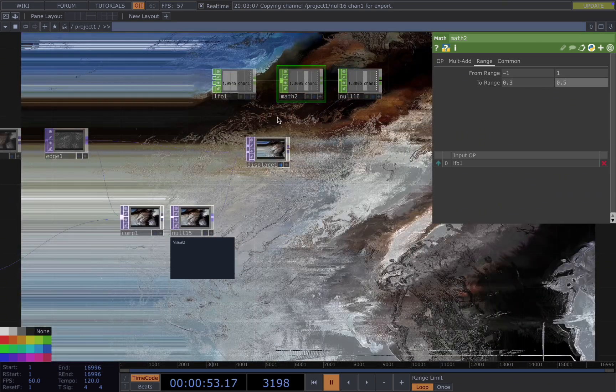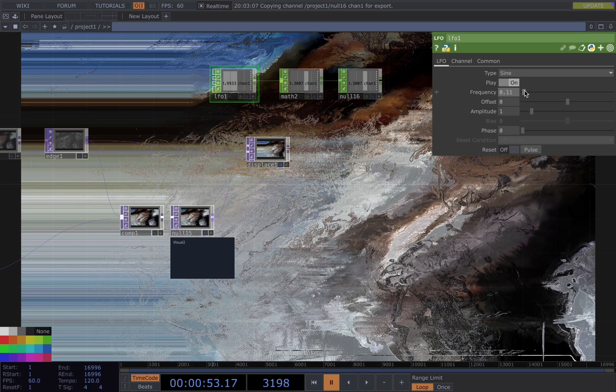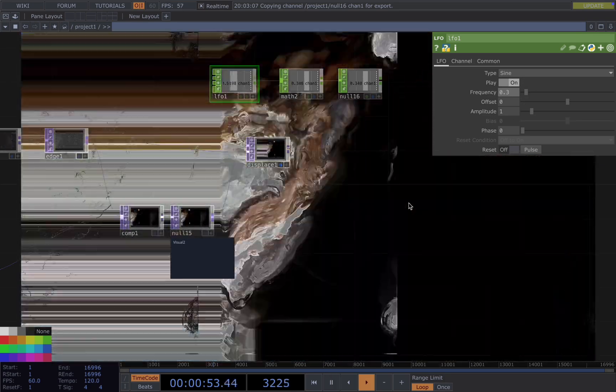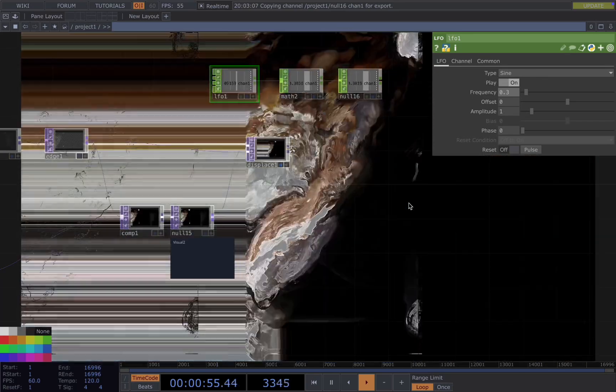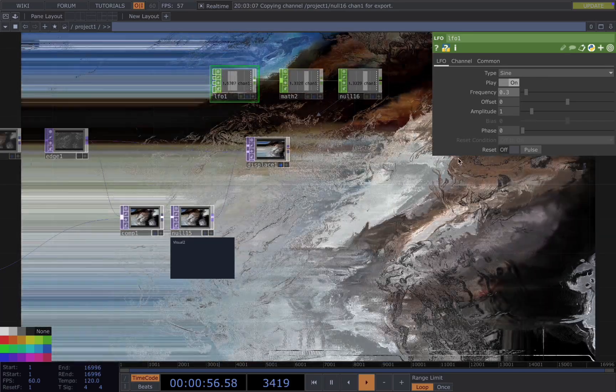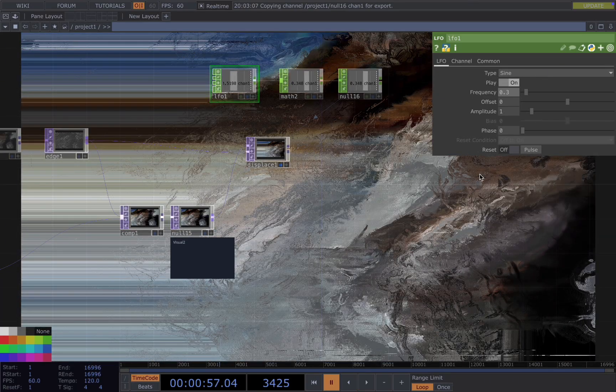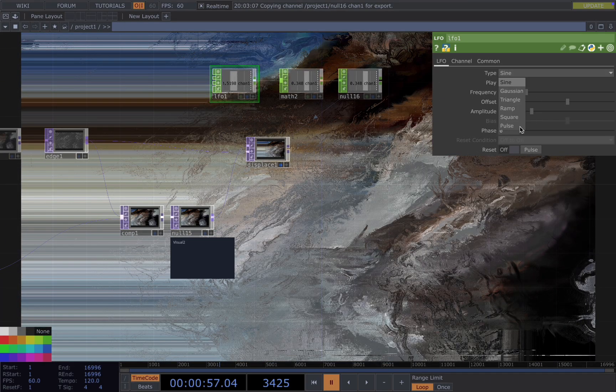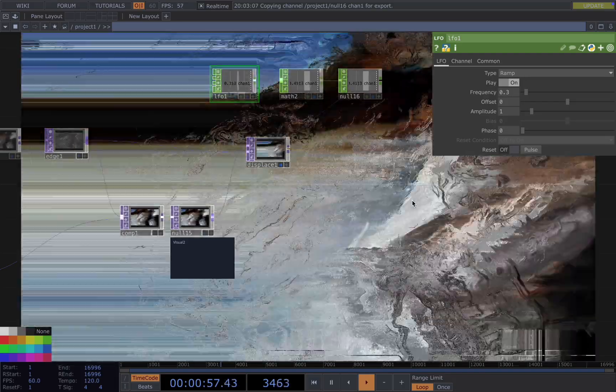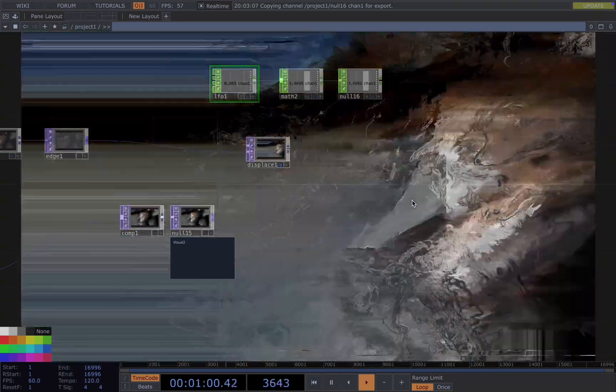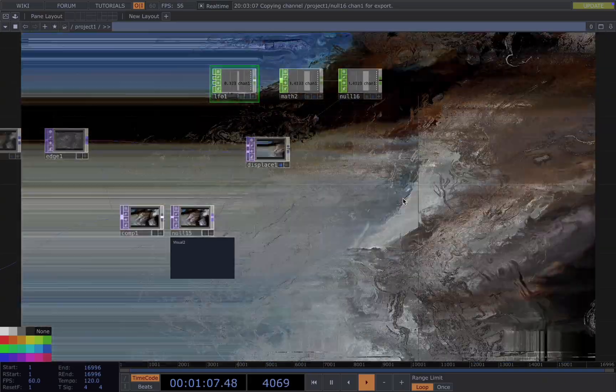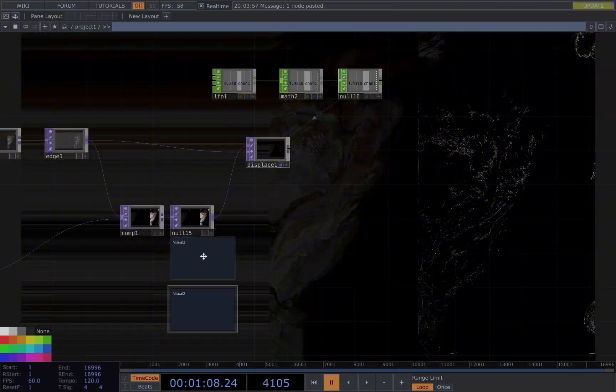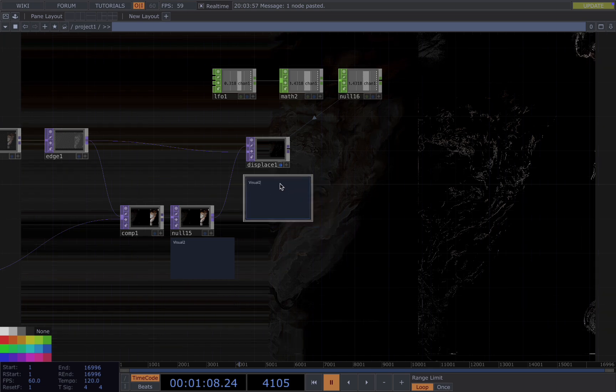Now it's changing too fast so we lower down the frequency. Also I don't like the bounce effect, I want the movement to be linear so I will use a ramp for this. This is pretty close to what I'm wanting so I will name these visual three.